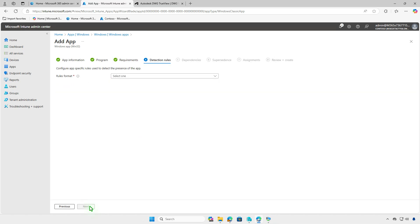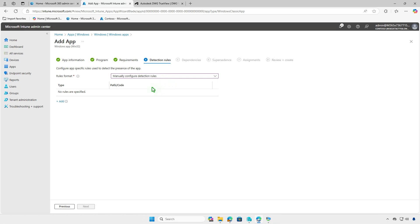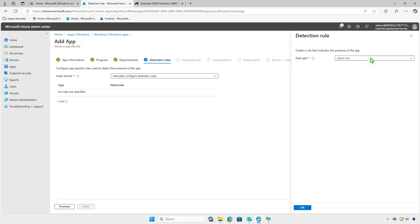The detection rules section allows you to verify if the app is already installed on managed devices. You can use either a custom detection script or manually configure a detection rule. In this example, we'll manually configure the detection rule.